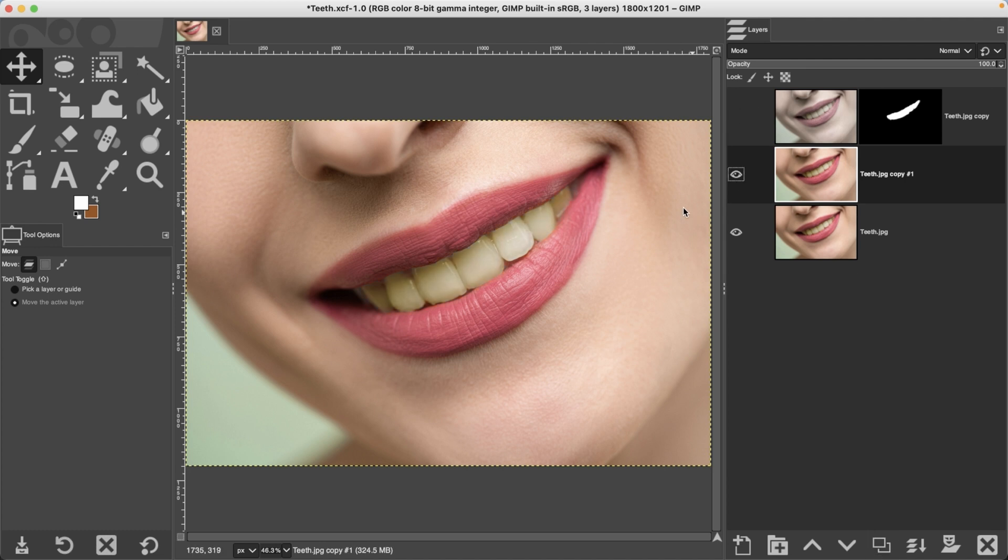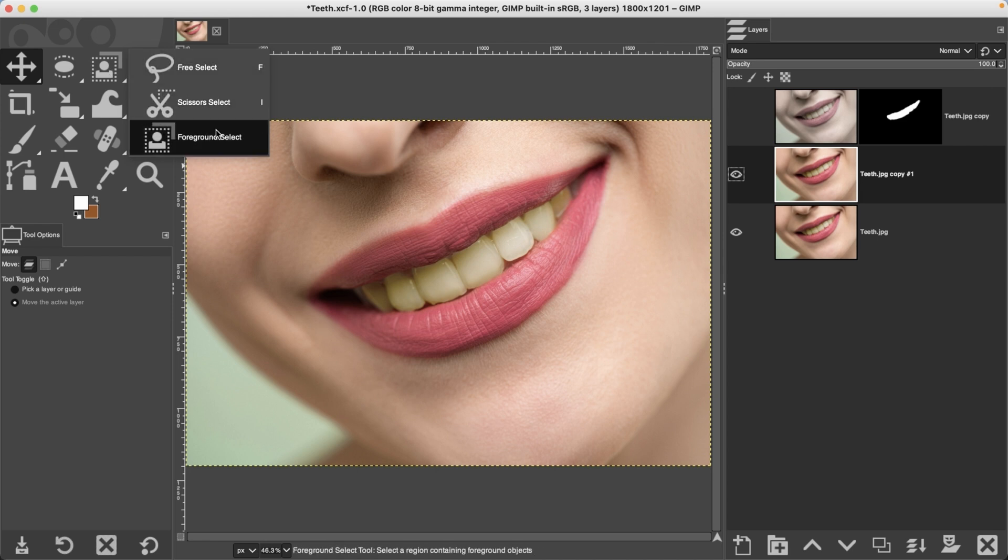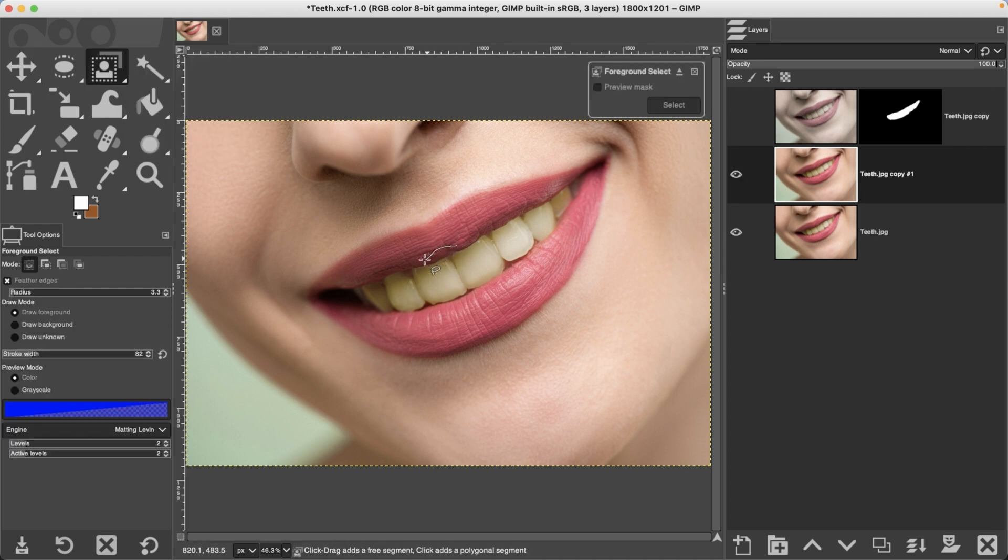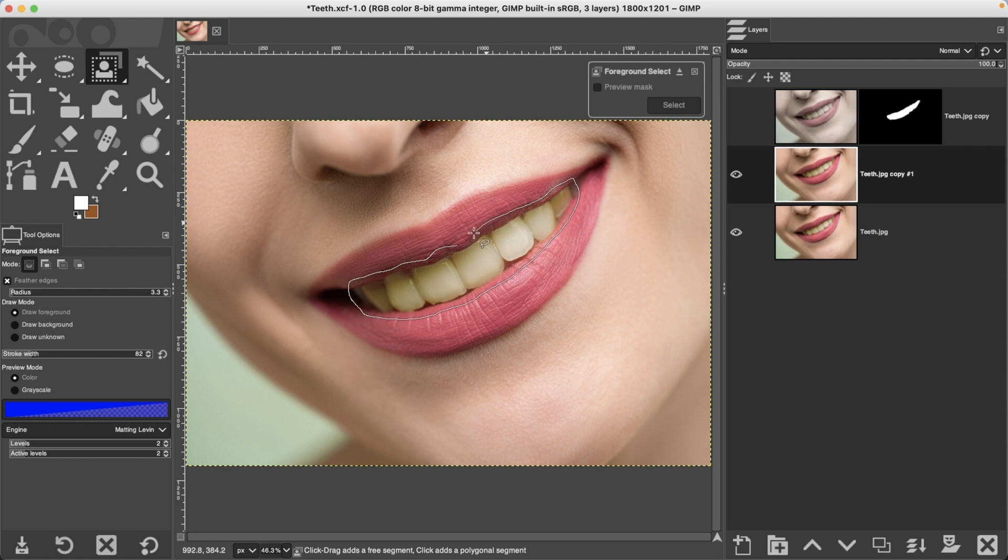Now we need to make a selection of the teeth so we can target our edit directly to the teeth. You can use any selection tool that you want to use. I'm going to go ahead and use the foreground select tool, and since we've gone over this tool several times, I'm going to speed up this part of the video so you don't have to sit here and watch me redo this again.